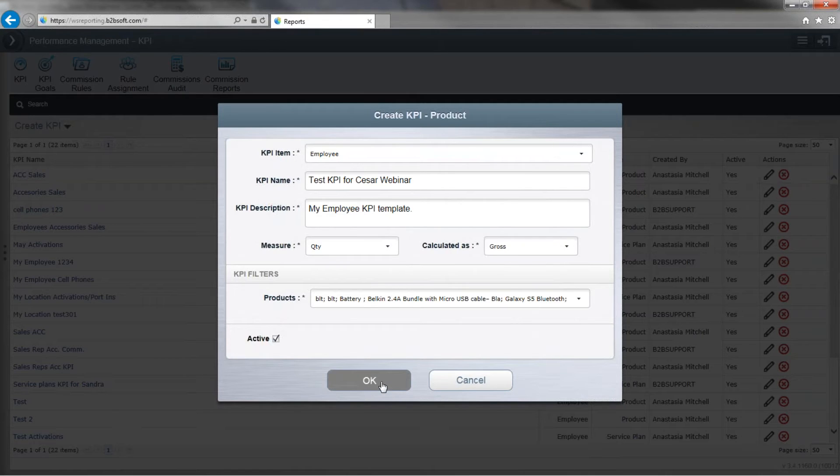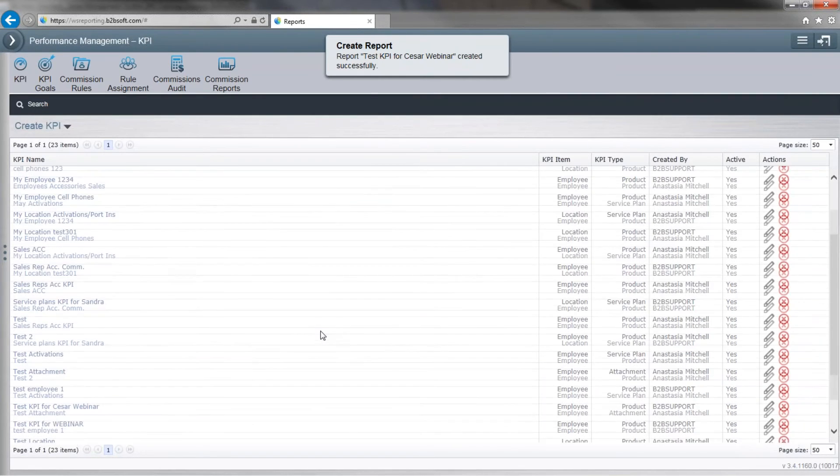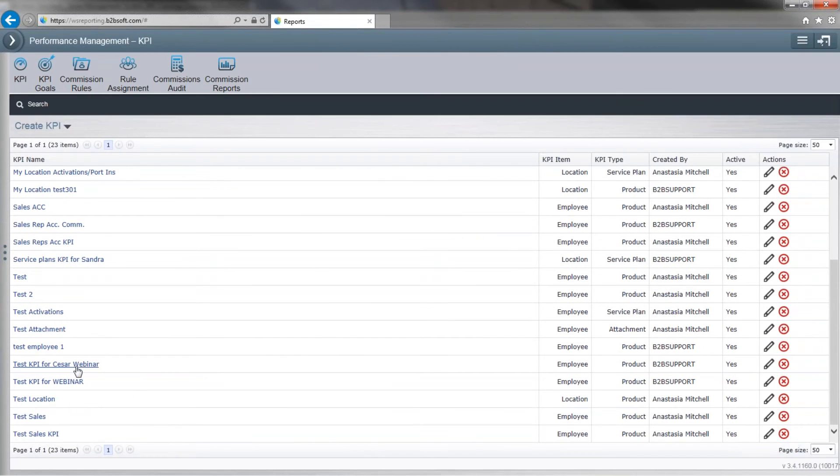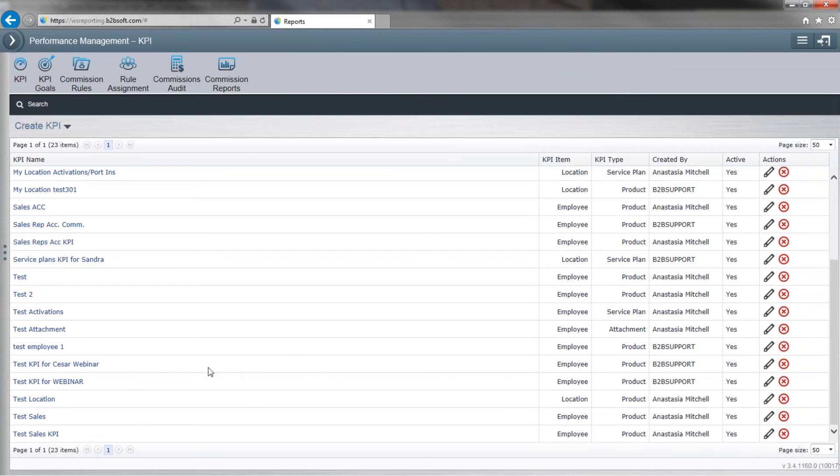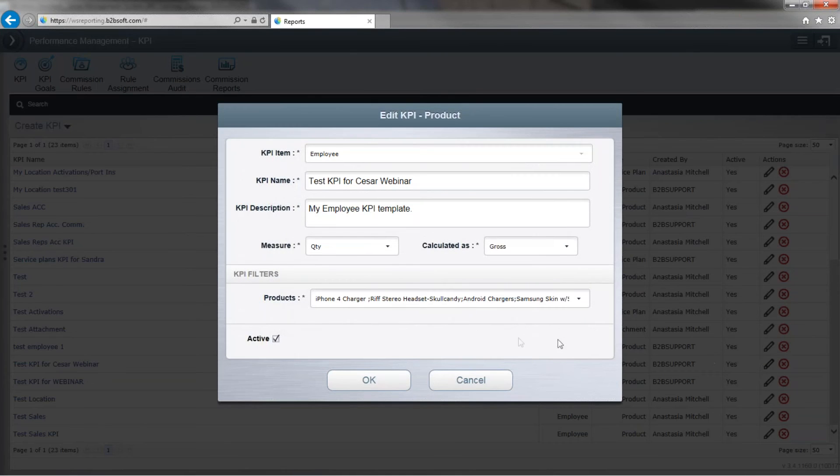And now we're going to go ahead and click OK. And now we got our test KPI for the webinar. Go over to the right. If I need to edit it, I just click on the edit button.